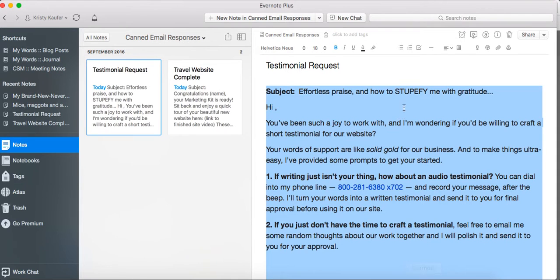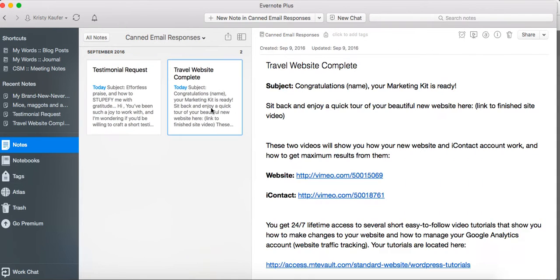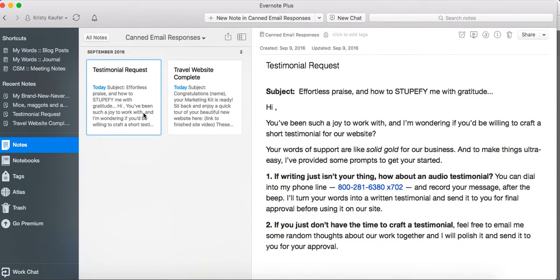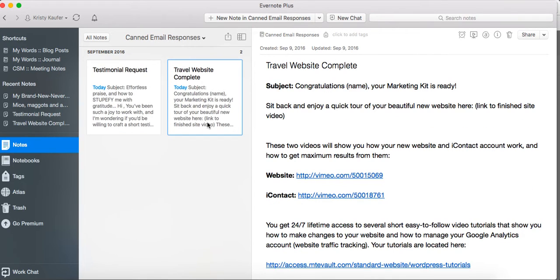So you can have a whole collection of wonderful canned responses in here. This is actually not where our company keeps all of our canned responses; we use another tool for this so that we all can share it easily. But I will tell you that we have hundreds, probably, of canned responses that are organized and are very searchable.